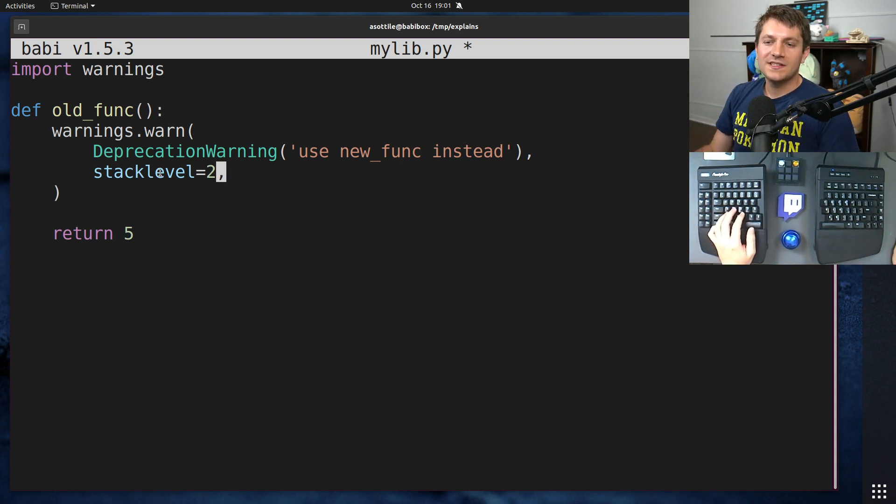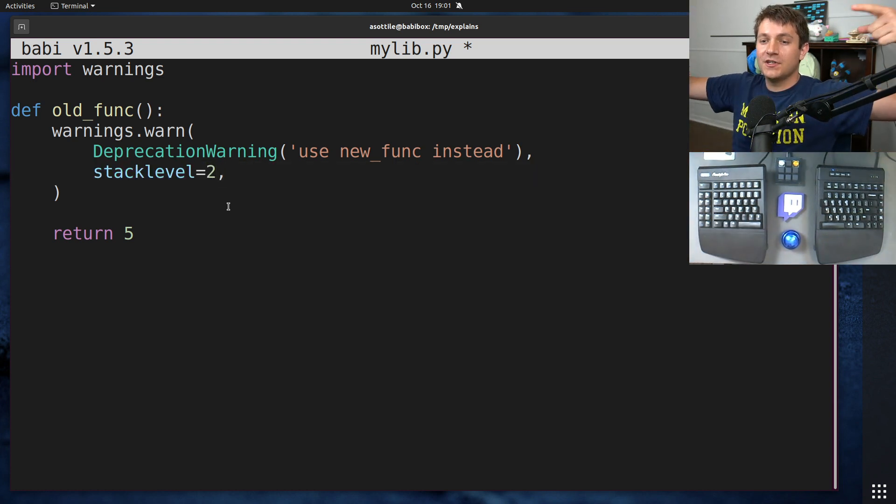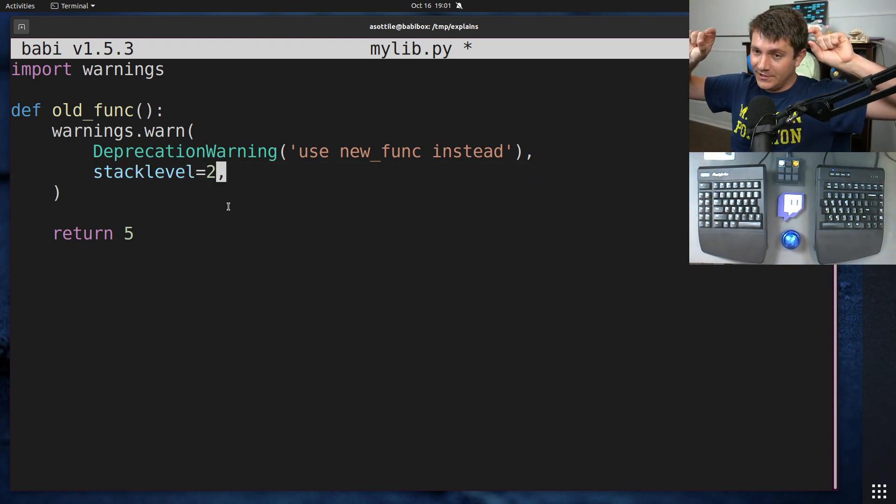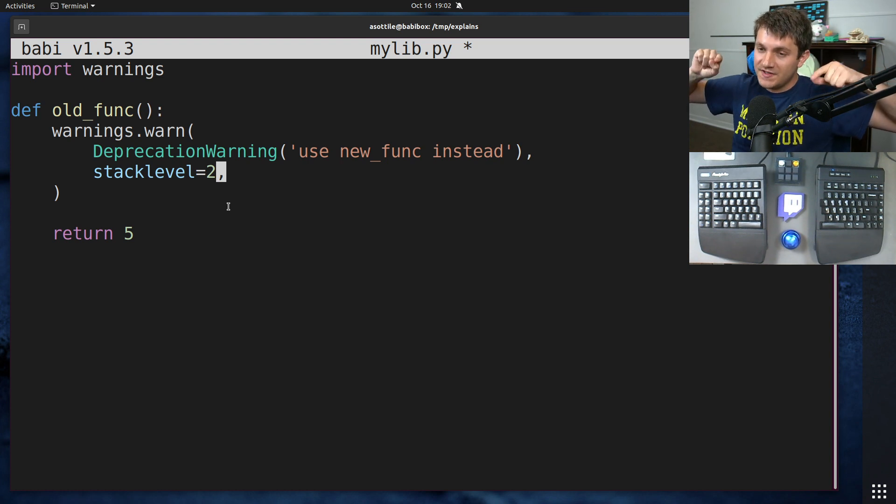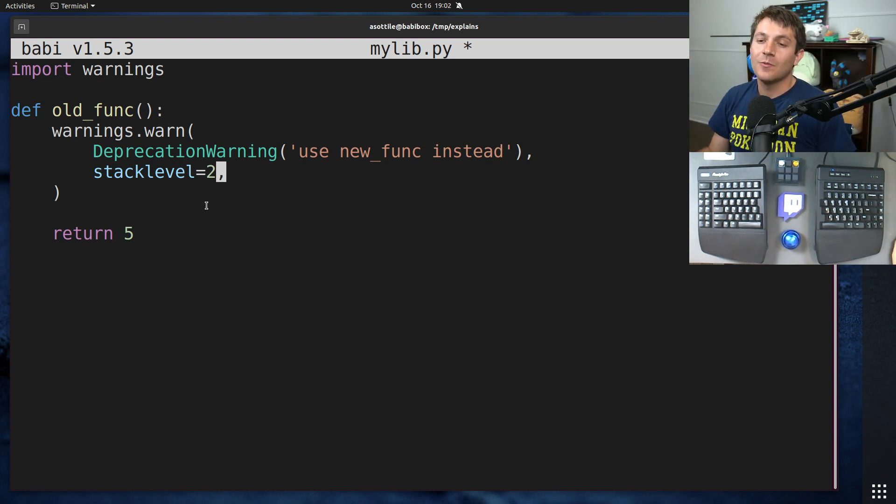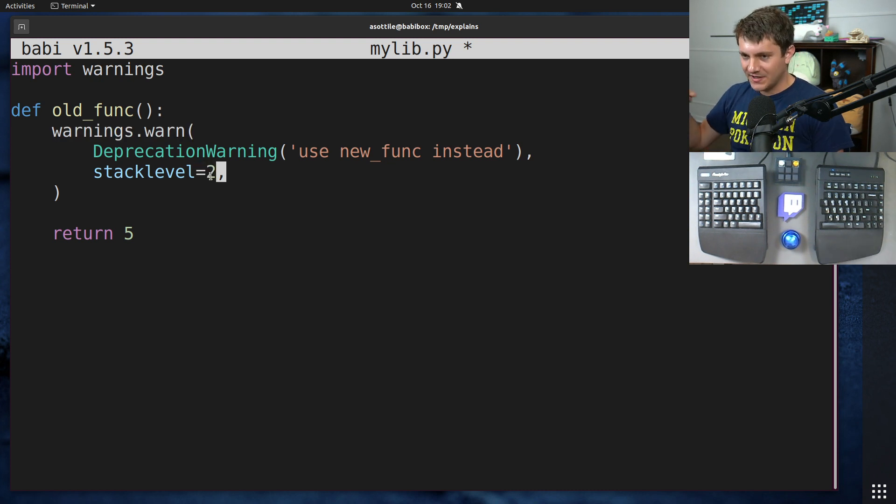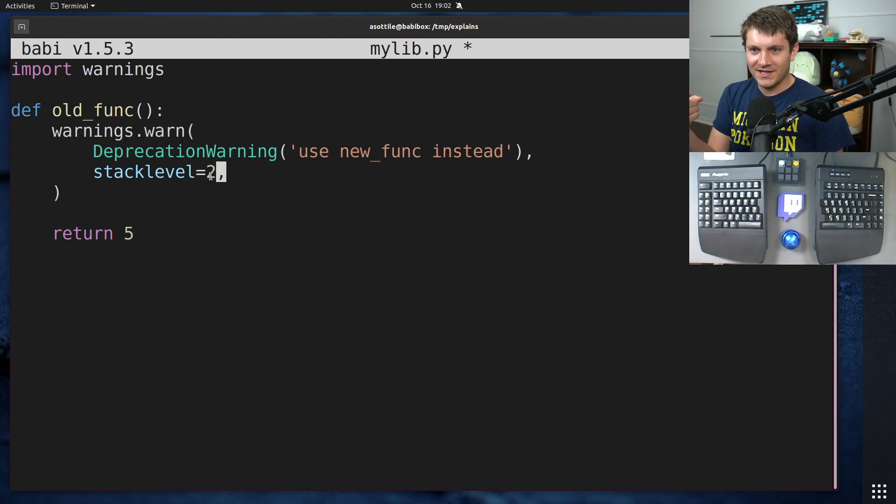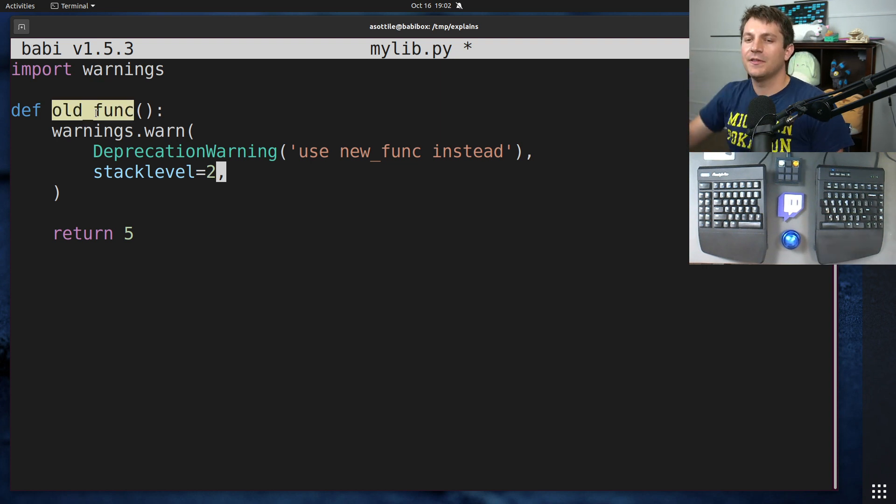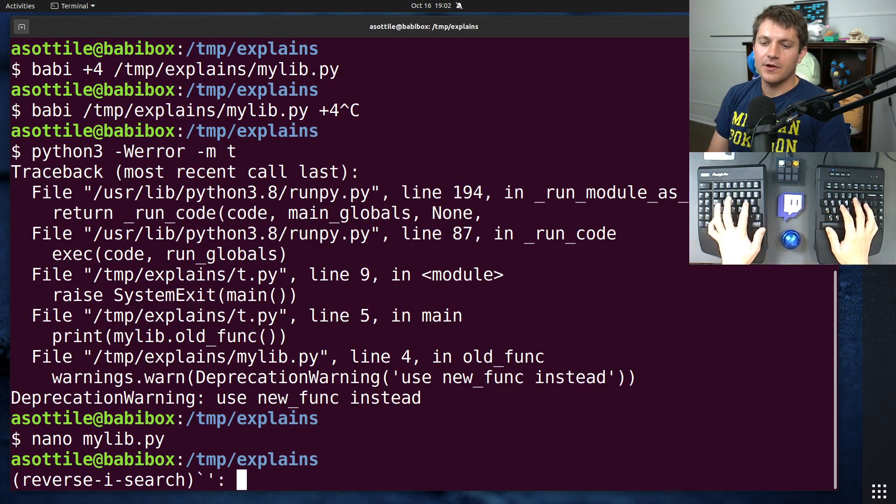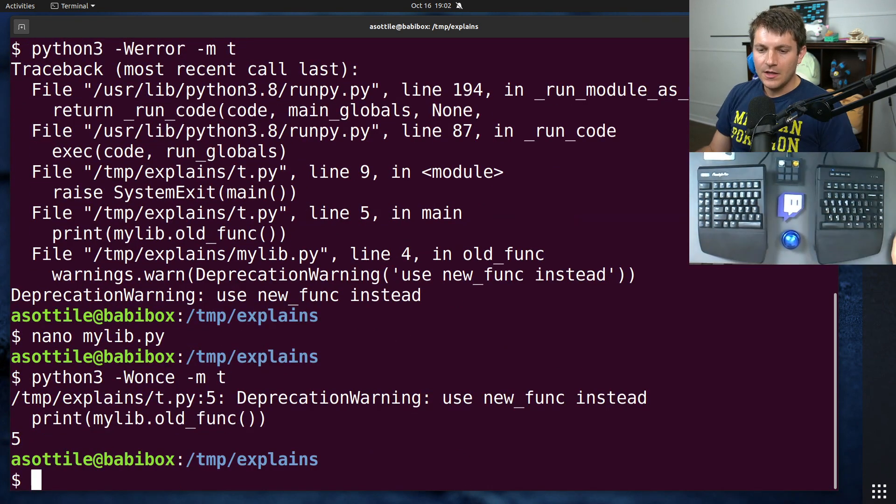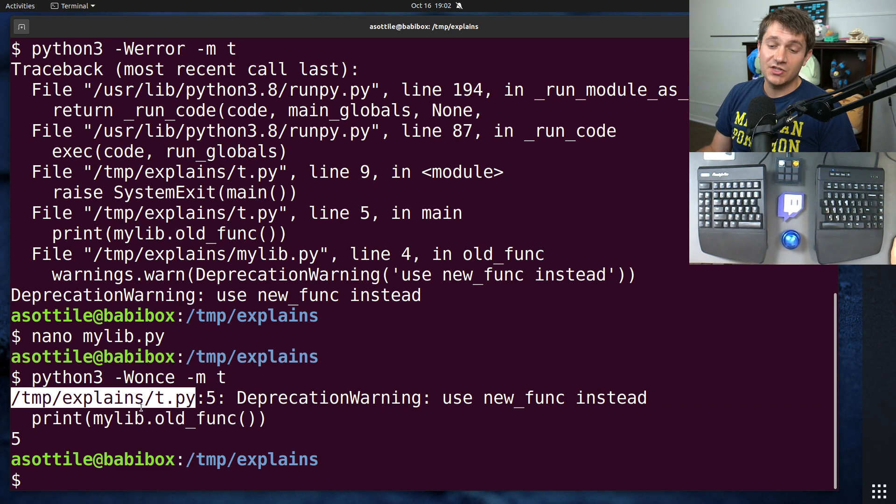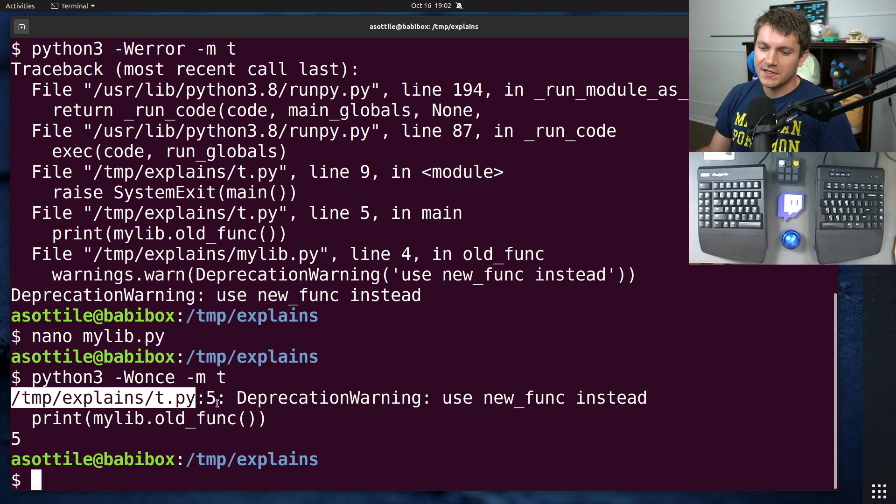What stack_level does is it jumps up the stack a certain number of places to find the file name and position, and it produces the warning on that position rather than the default position, which is just where this is. And the reason that it's two is because the warn function counts as one, then this function here counts as two, and then you would want the thing above that. So if I set stack_level to two now, and I use once, you'll see that it now prints the position of my calling of this function rather than the actual definition itself.